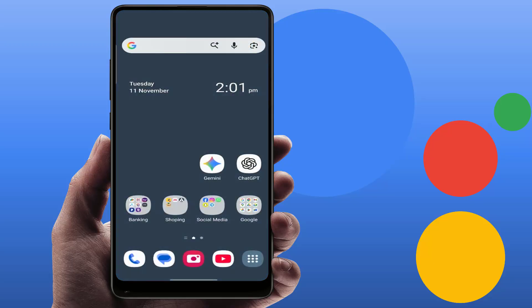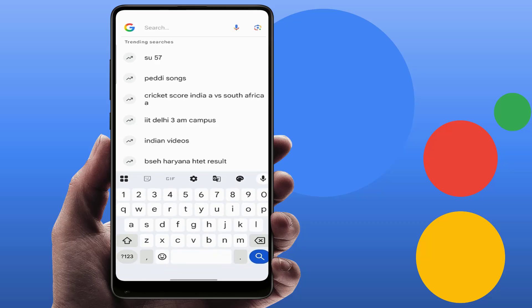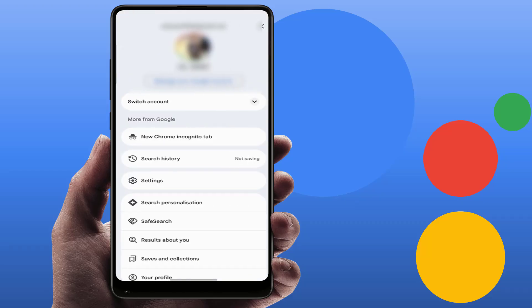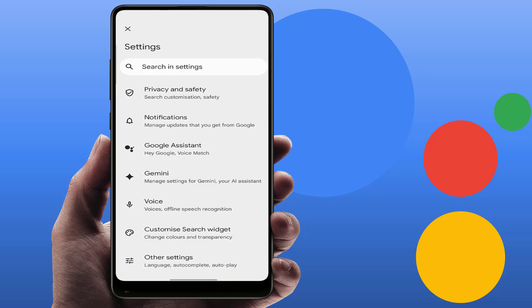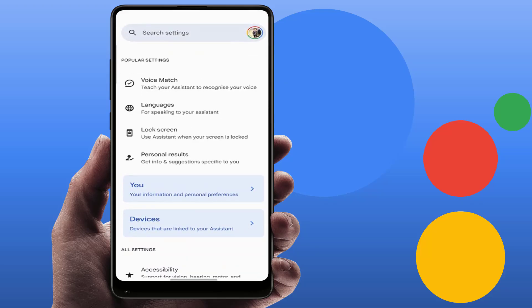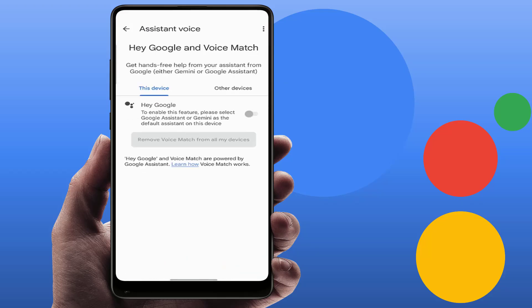Hello guys, hope you all are doing well. Today I am back with one of the most interesting videos. In this tutorial I am going to show you how to fix when you are turning on the Google Assistant on your phone and it is not turning on. You can see the message: to enable this feature please select Google Assistant or Gemini as a default assistant on this device. The option is grayed out.